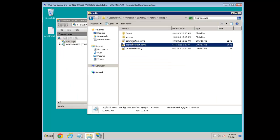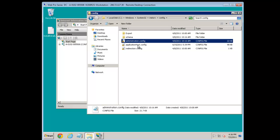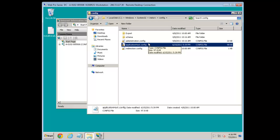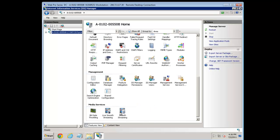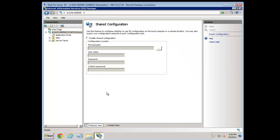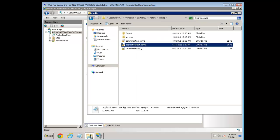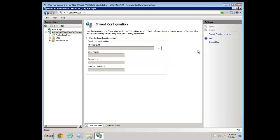What we want to do is take these two files — administration.config and application host config — and have them run from the same location, or have a copy of them replicated between the two machines. This is a new feature in IIS 7 called Shared Configuration. We can access it from the top-level node in IIS Manager. There are two aspects to it. First, we need to take the configuration from Windows\System32\inetsrv\config and point it to a custom location.